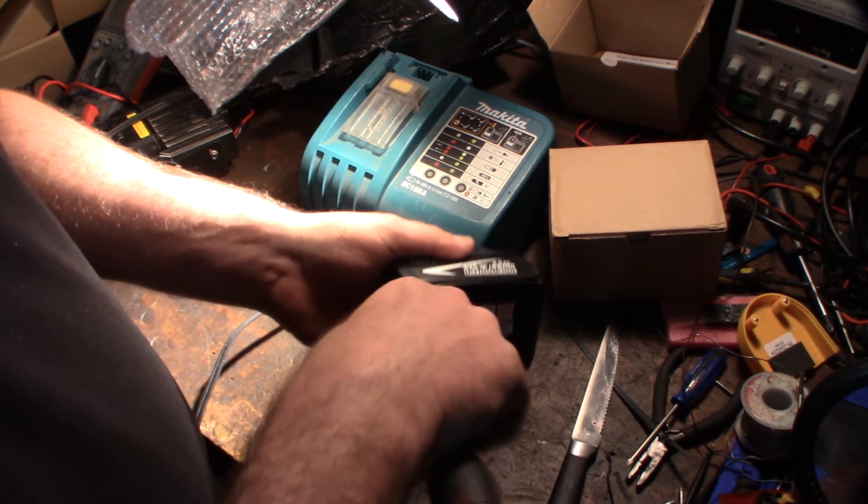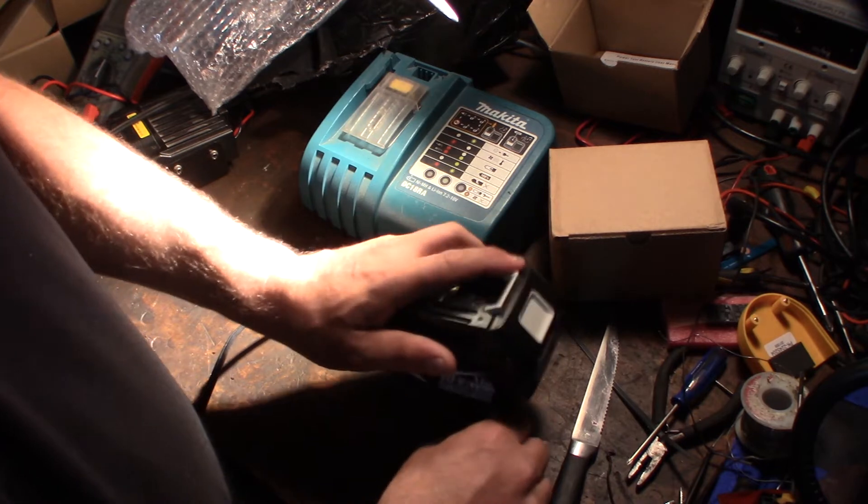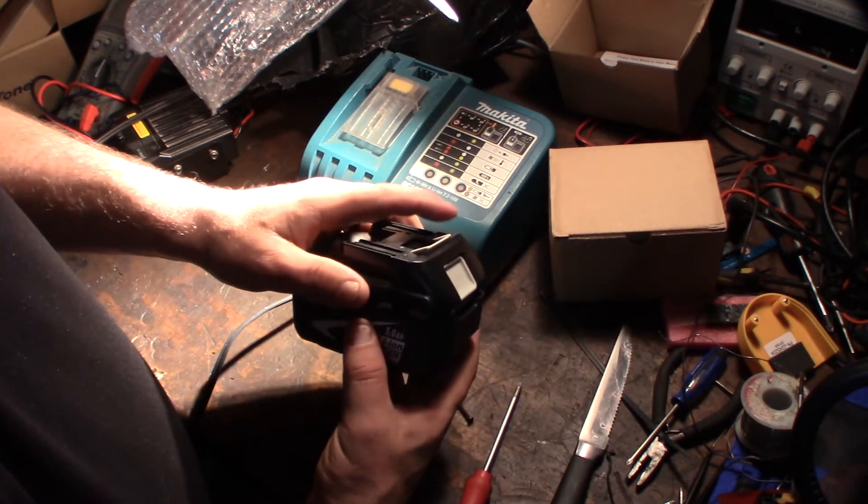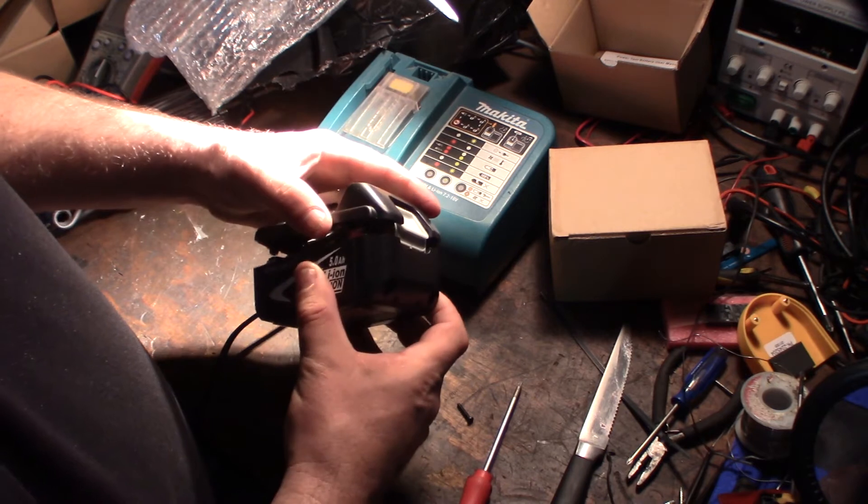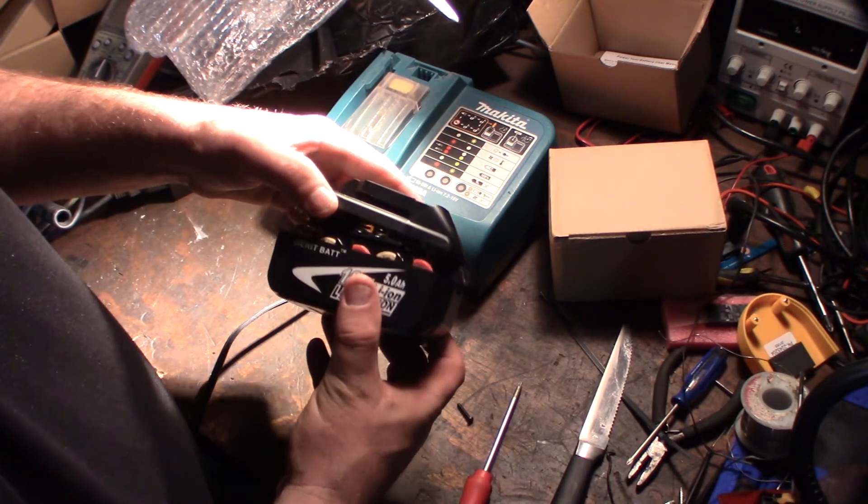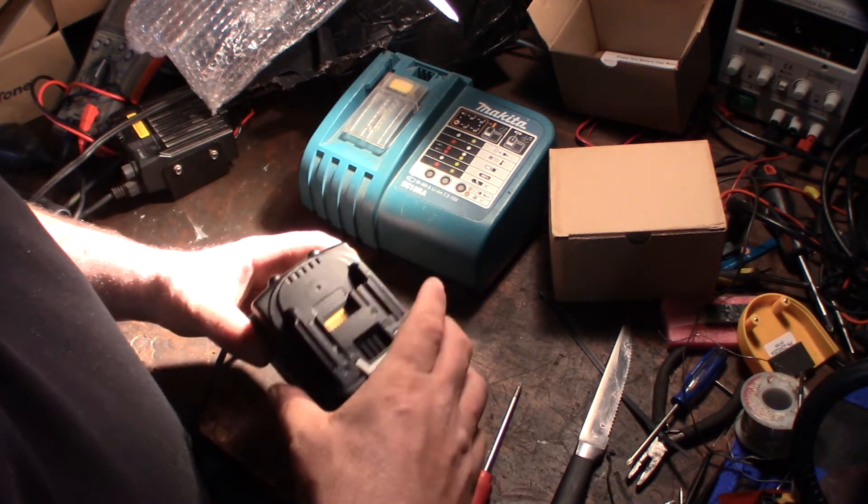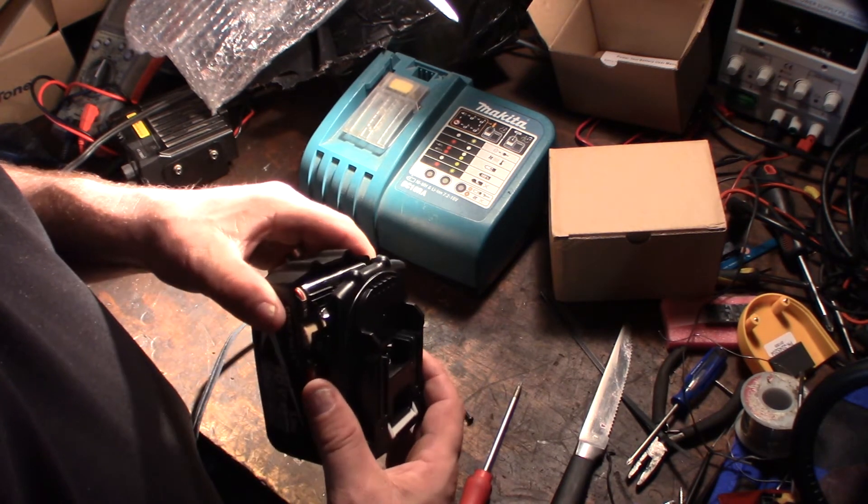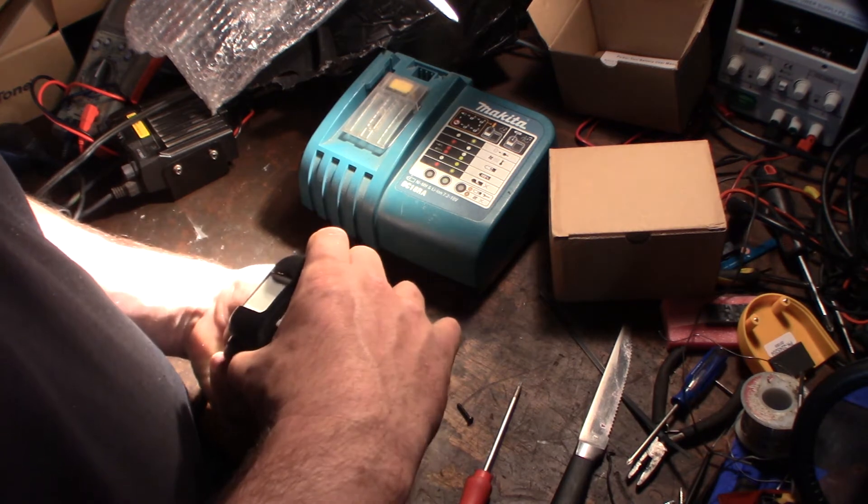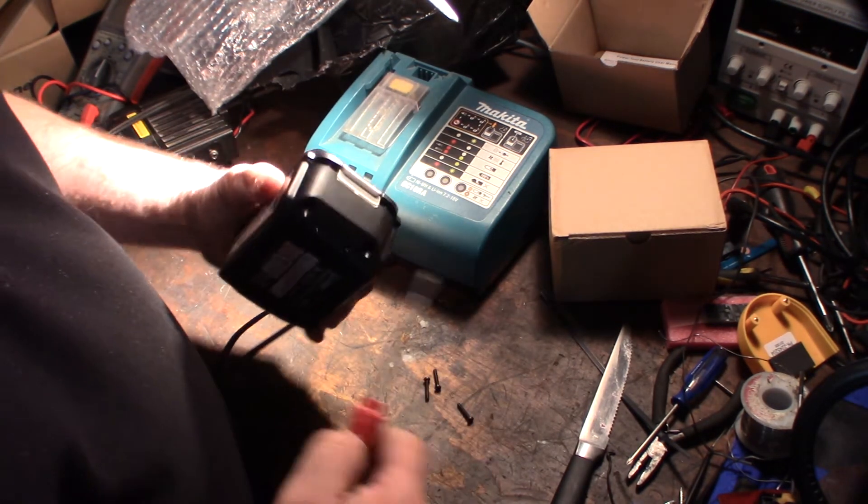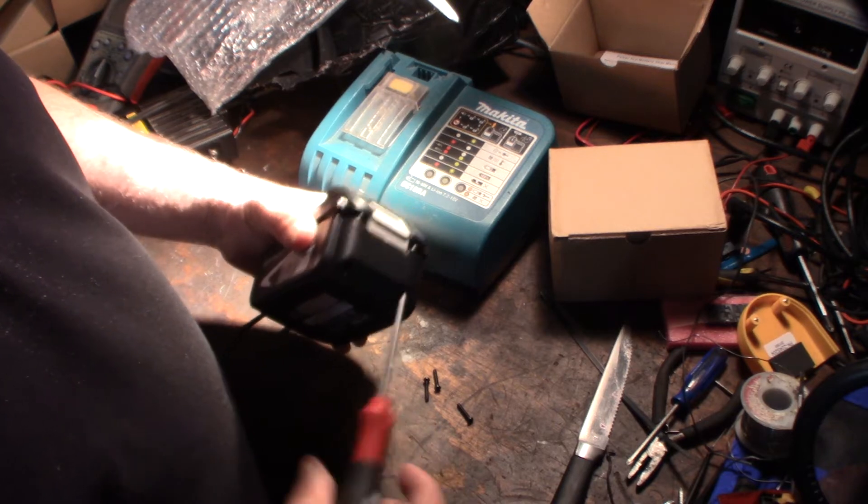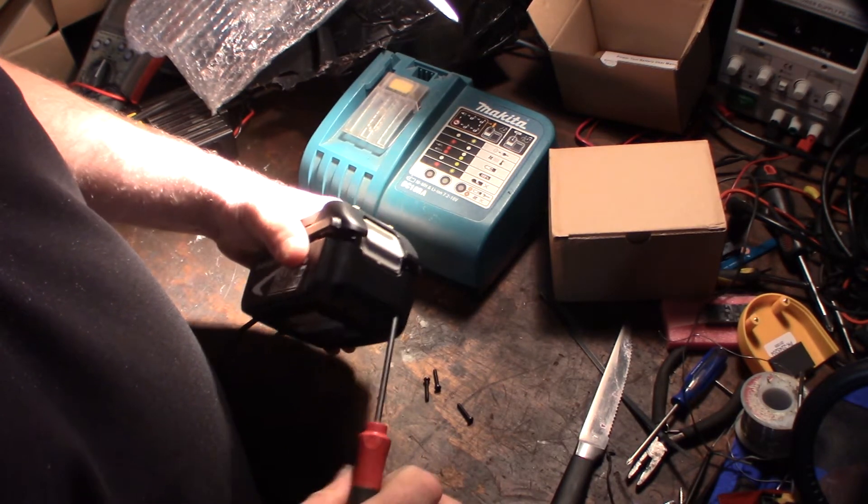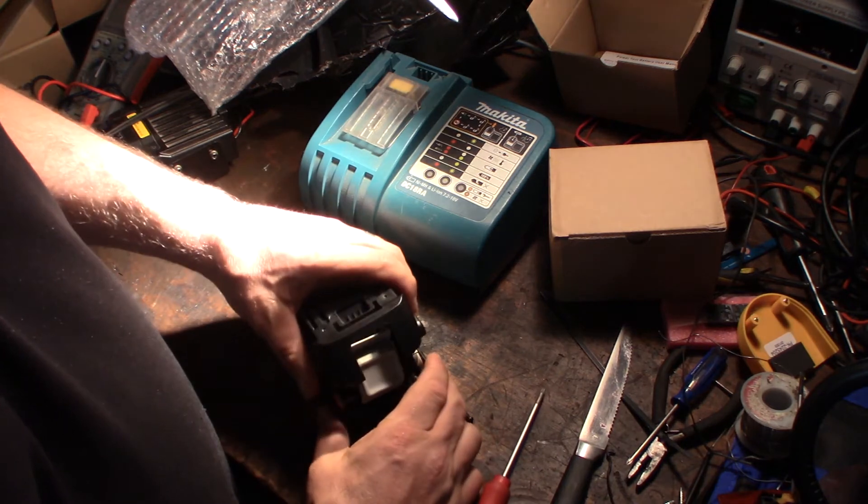I'm just curious to see if it also has the Samsung cells like they say. Okay, it's still screwed, there's still thread in there. There we go.